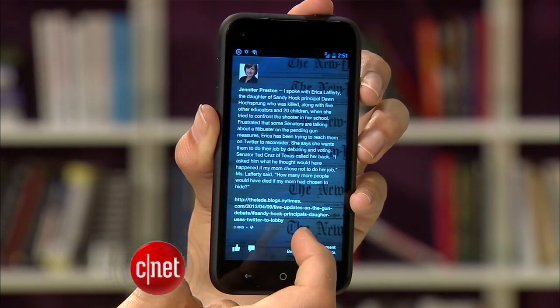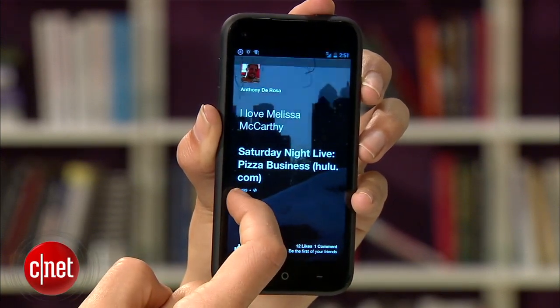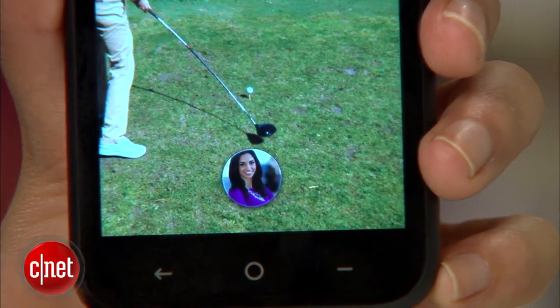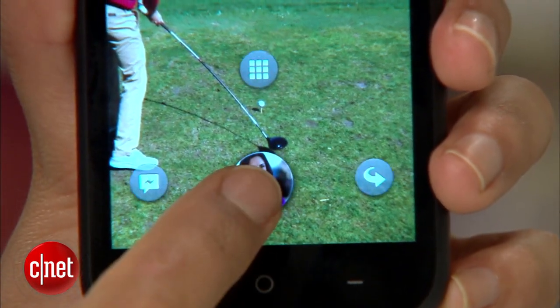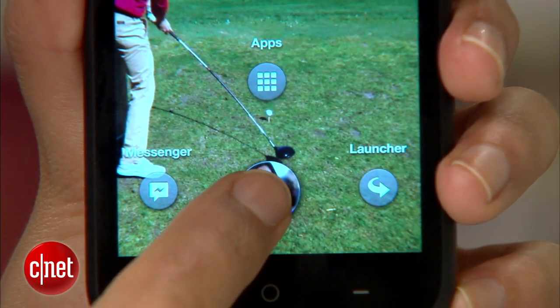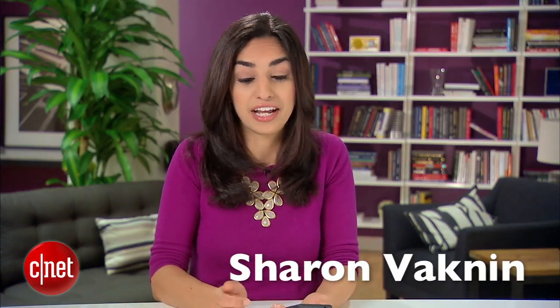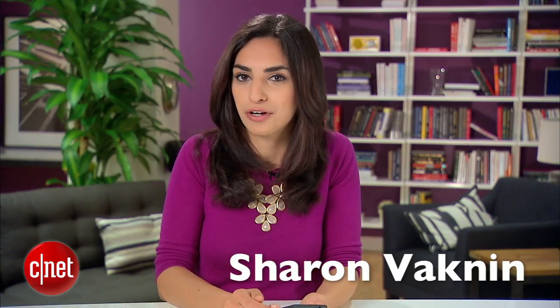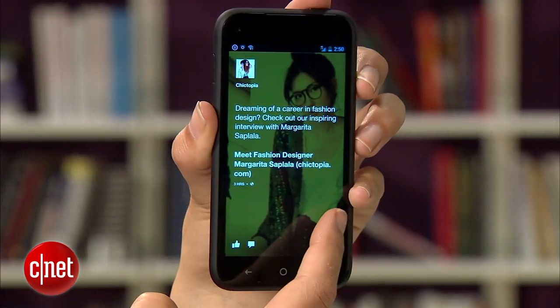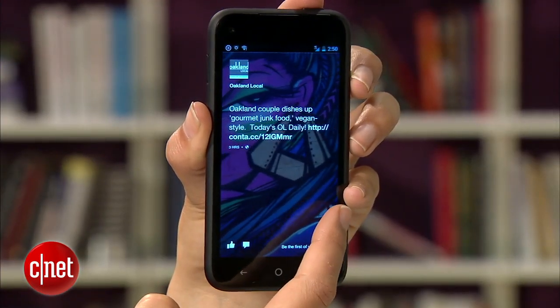Facebook Home isn't an operating system, but it does change your phone enough to make you relearn what you know about using Android. It still needs some work, but if you want to give Facebook Home a shot, here are five tips to help you navigate this new interface.